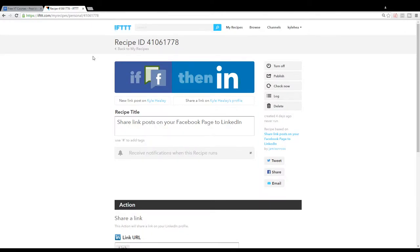It's recipe ID 41061778. If you can't find it that way, just type in share link posts on your Facebook page to LinkedIn.